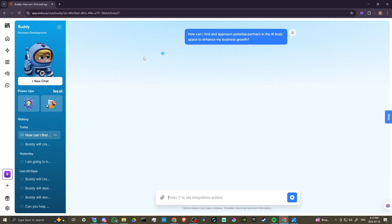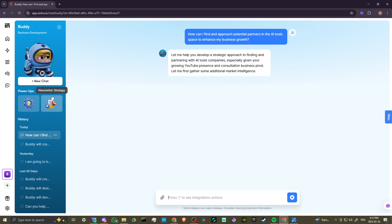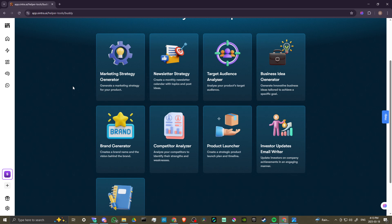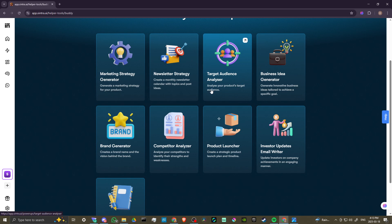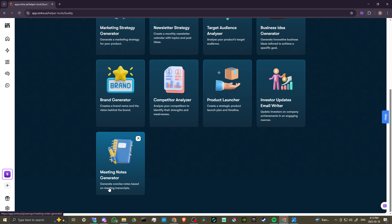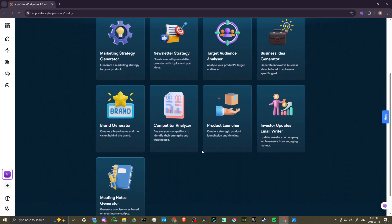We have our power ups, so let's click 'See All' and take a look at Buddy's power ups. We have a marketing strategy generator, a monthly newsletter calendar with topics and post ideas, target audience analysis, an innovative business idea generator, a brand name and vision creator, competitor analysis to identify strengths and weaknesses, a strategic product launch plan, investor update generator, and meeting transcript note generator.